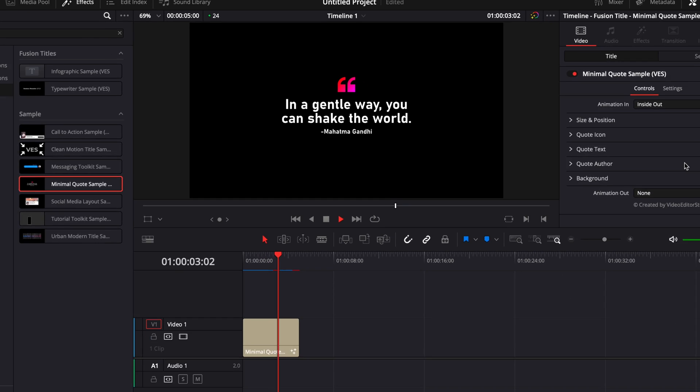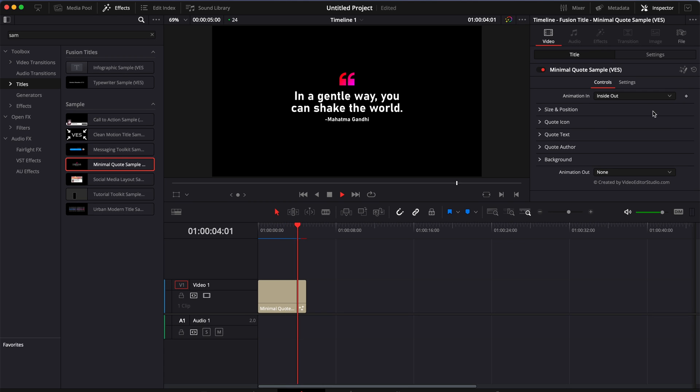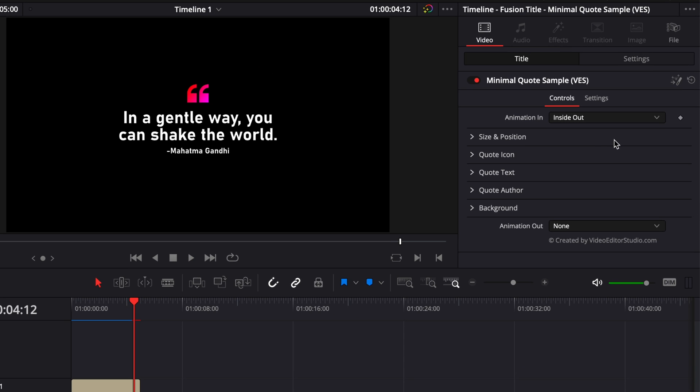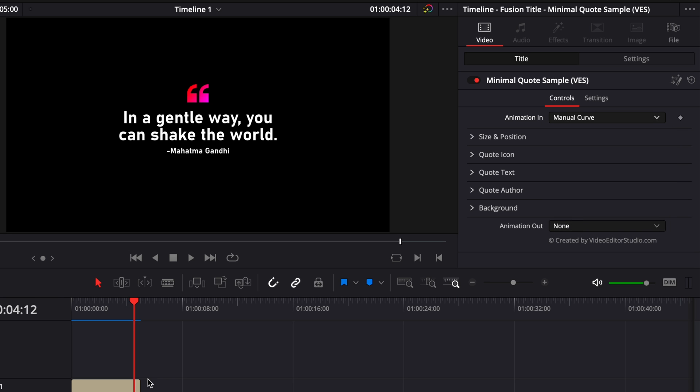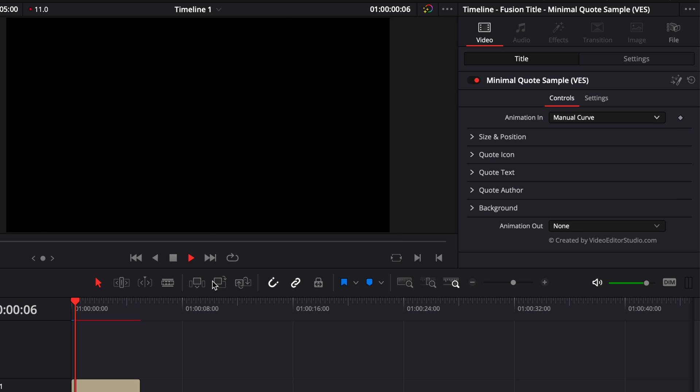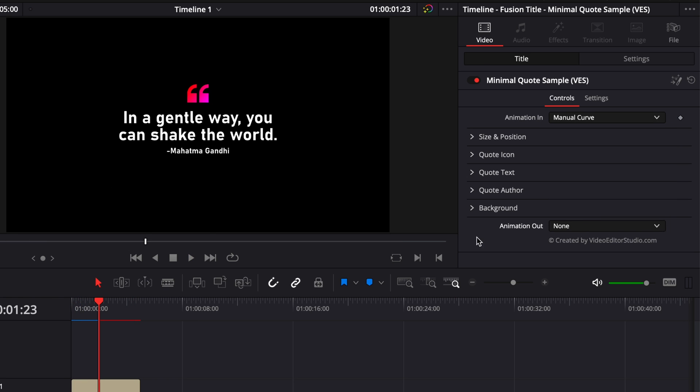As you can see here on the right side in your inspector, you have a couple of things that you can adjust. You can change the animation in, so you can choose here from a bunch of different animation in. You can just select it, and the animation in will change accordingly. You have also a bunch of different options for the animation out right here.